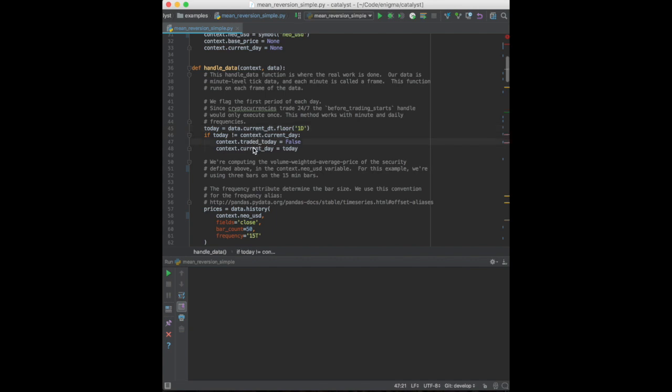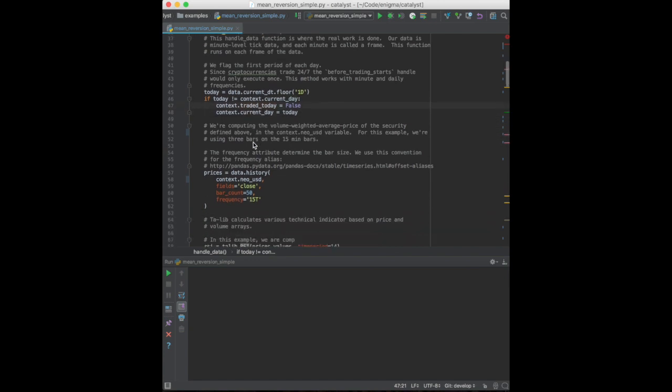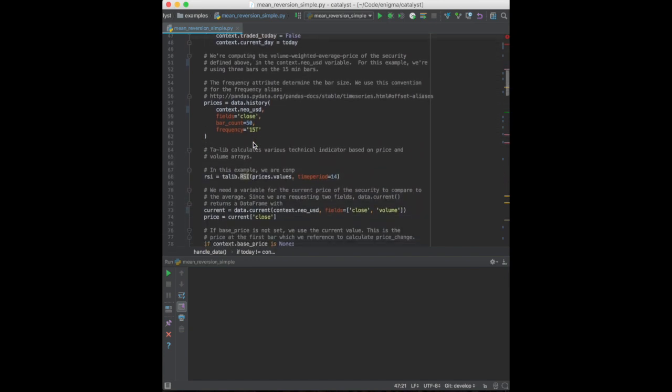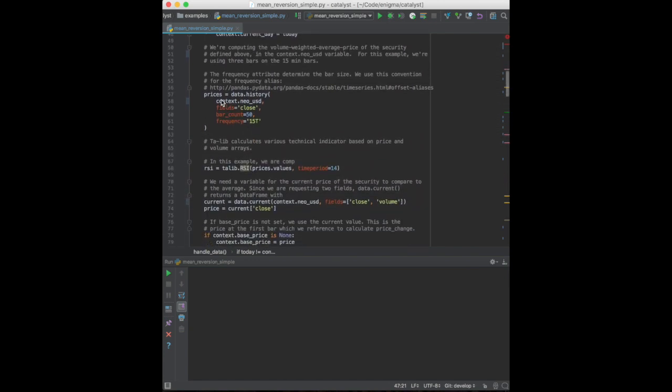And if so, we reset our trading today flag. This will come in handy later when we decide whether or not to initiate a trade. Next, we use our data object to request bars of historical data about our NEO USD currency pair.